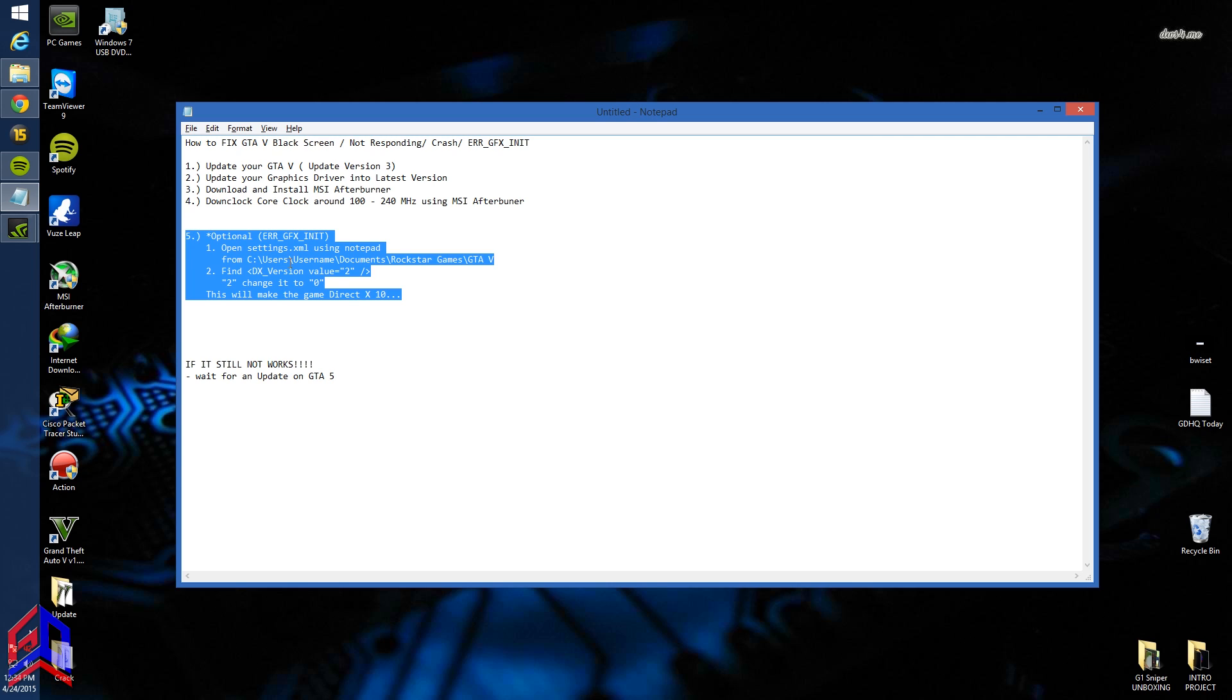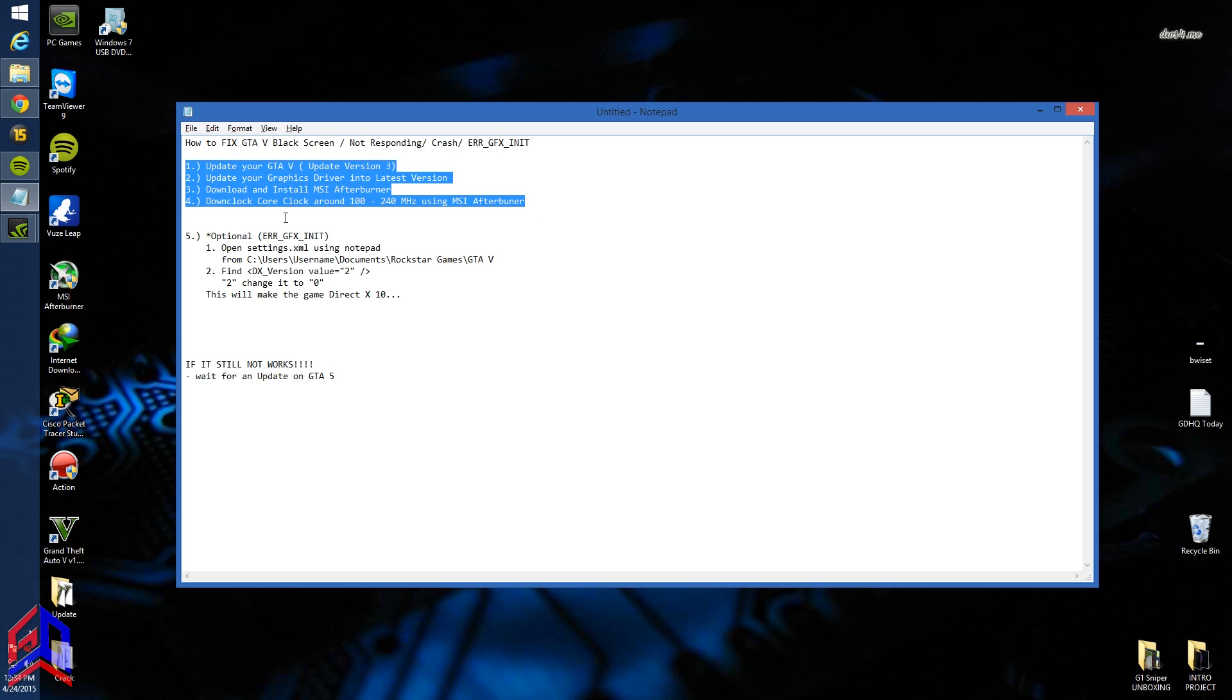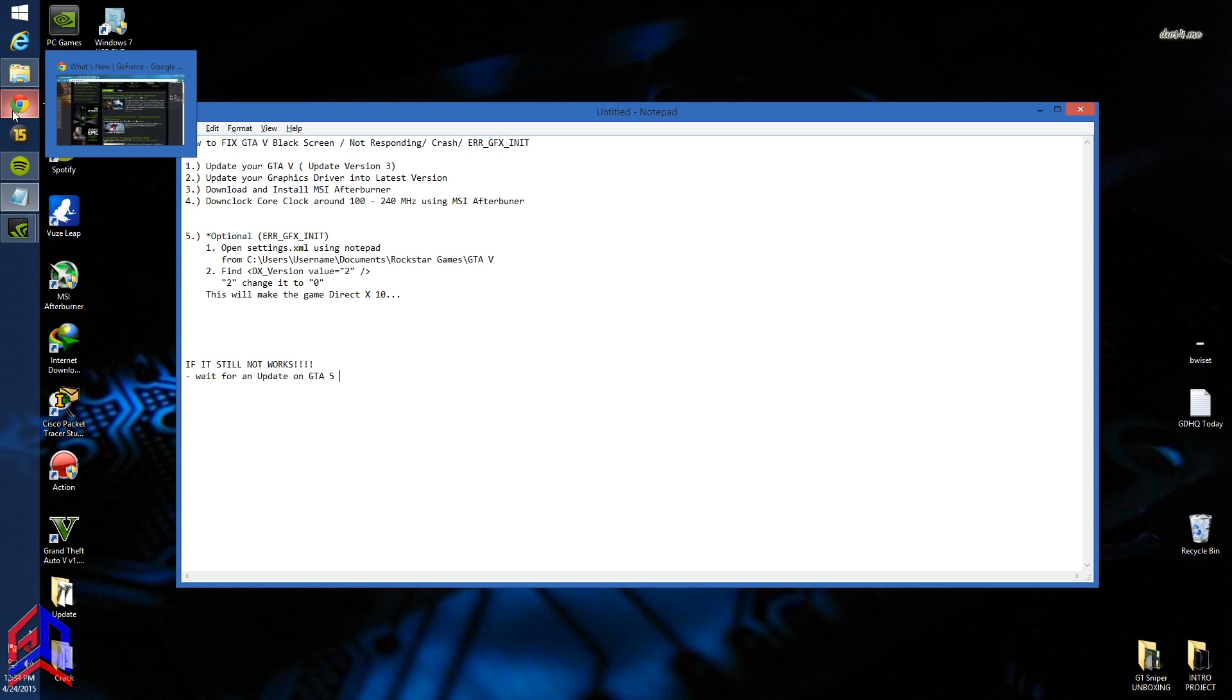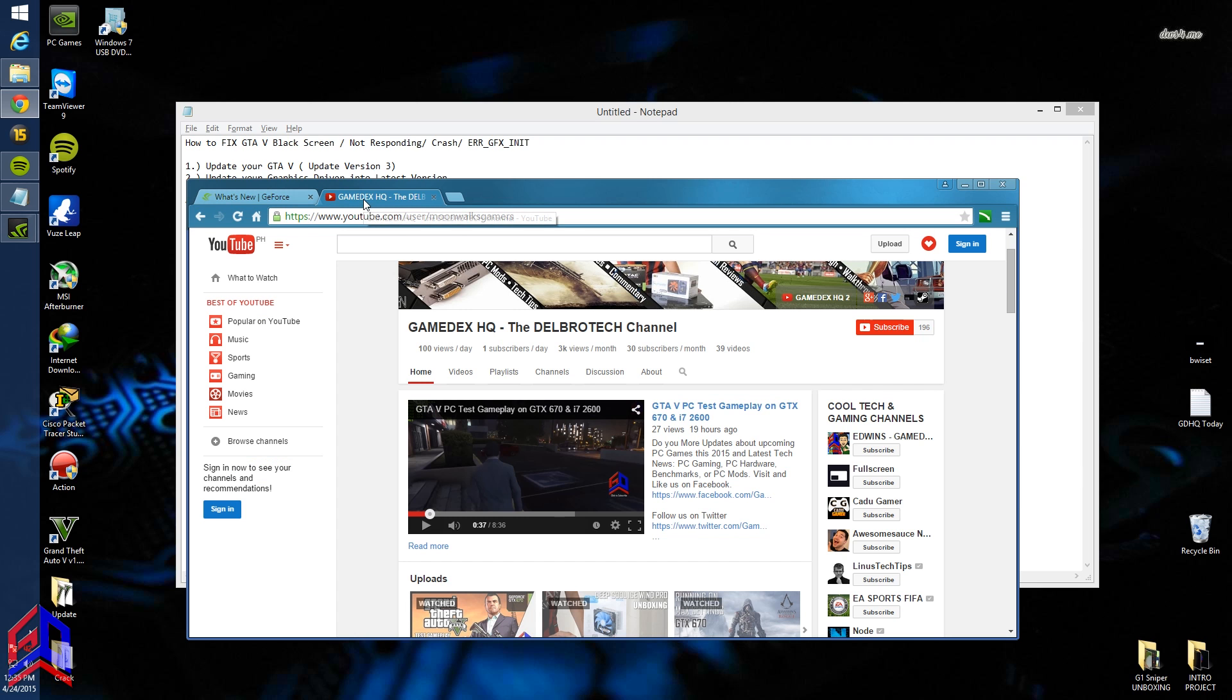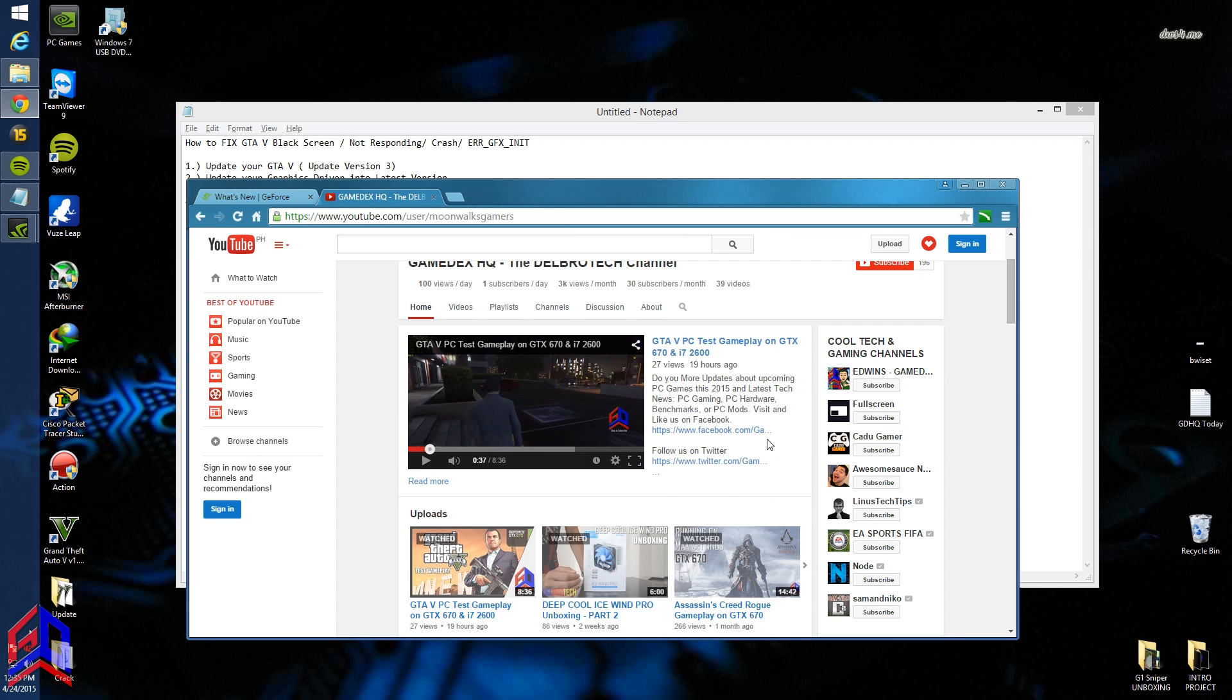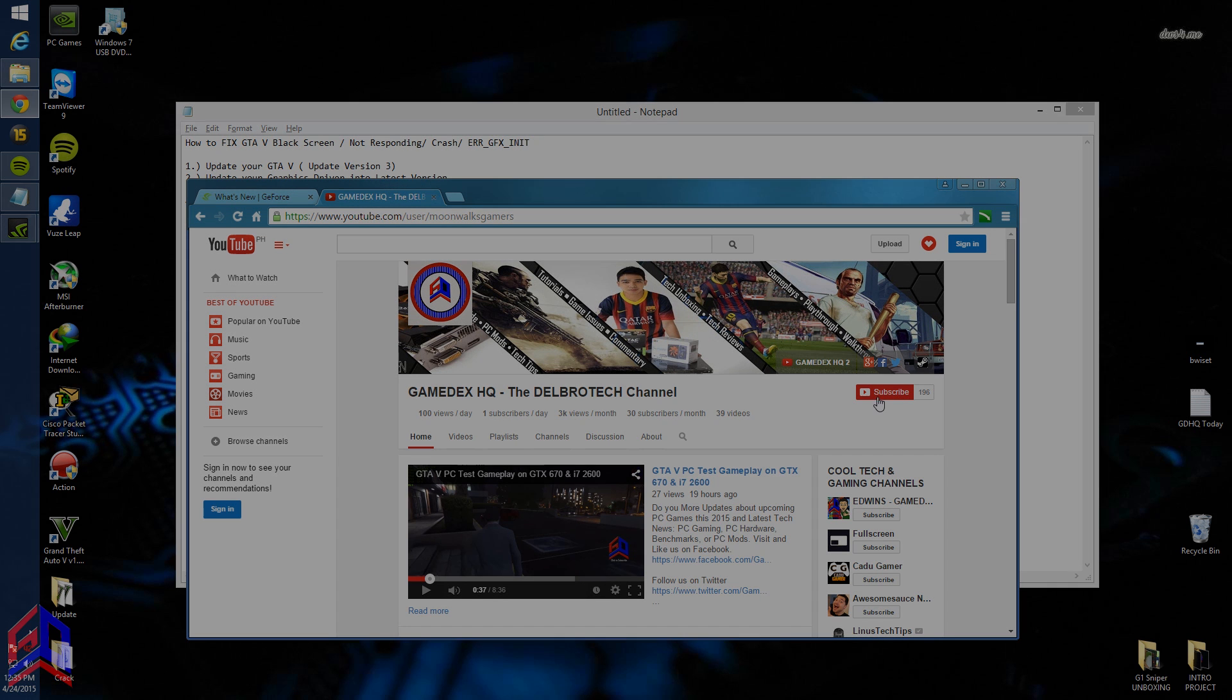I'm still using DX11 right now, and I've already applied this and it still works. So thank you guys for watching my Grand Theft Auto 5 black screen tutorial. Don't forget to subscribe to Gainless HQ for more Grand Theft Auto and tech videos, gameplays, and more.